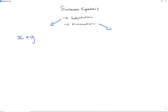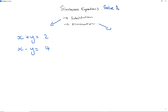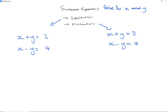We're given x plus y equals 2 and x minus y equals 4. The concept is to solve for x and y. We're going to do exactly the same problem on the right-hand side but using elimination. I'll use 'Sub' for substitution and 'El' for elimination.